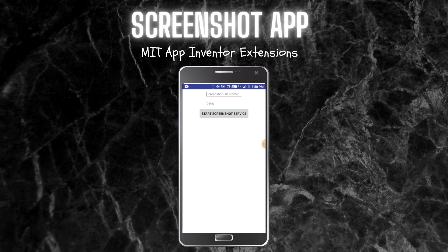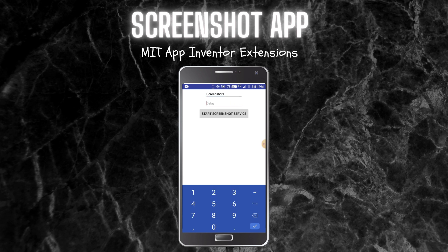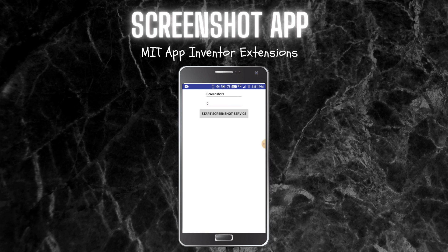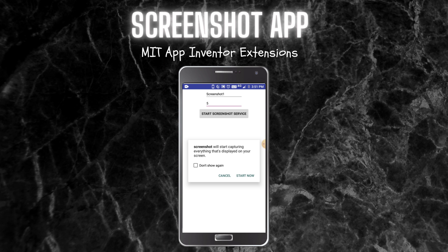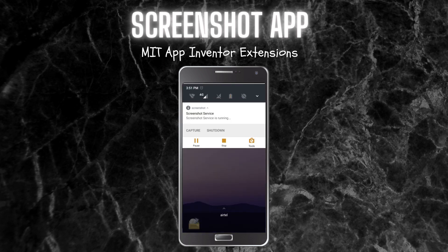First let me show you how this app works. You need to enter the file name for the screenshot which needs to be saved, so I'm going to put 'screenshot1' as the file name. Next, you need to enter the delay in seconds, so I'm going to put 5 seconds. Now click on the start screenshot service button. You can see that the app is closed and there's a notification at the top which shows 'screenshot service' and it is running.